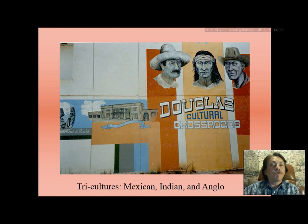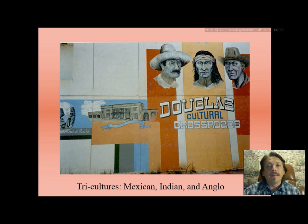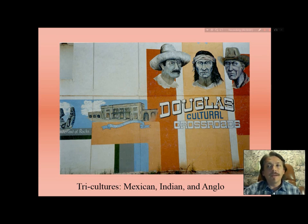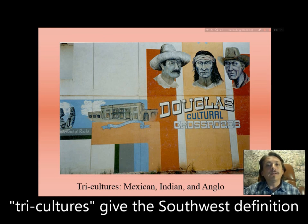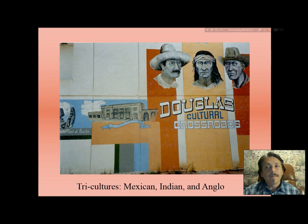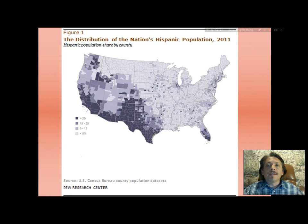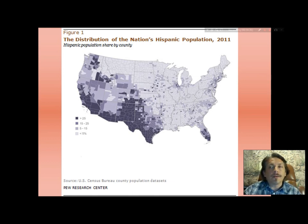One thing we're known for is tricultures — the presence of Mexican, Indian, and Anglo-American cultures in the same region. The mural shown here on the wall at Douglas, Arizona, depicts a Sonoran Mexican, a Chiricahua Apache, and an Anglo-American rancher. We need to examine the distribution of the Hispanic population in the United States to gain some perspective. Data from the Pew Research Center compiled for 2011 shows Hispanic population greater than 25% in all the borderland states, as well as Colorado and Kansas, with some notable populations in Wyoming, Idaho, and Washington State.